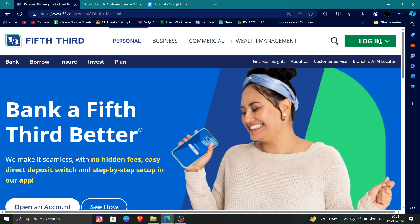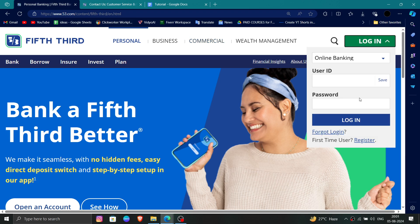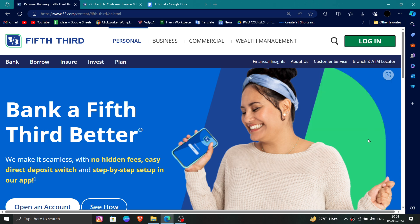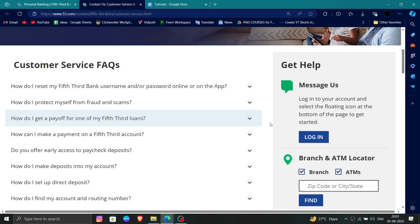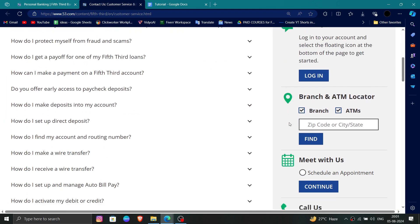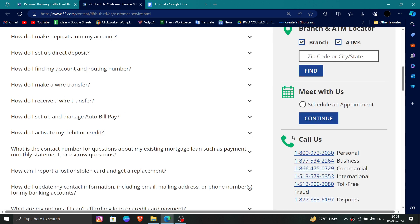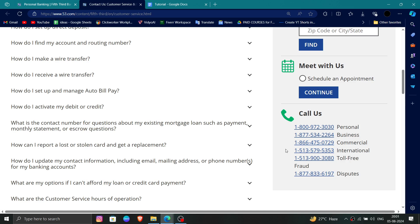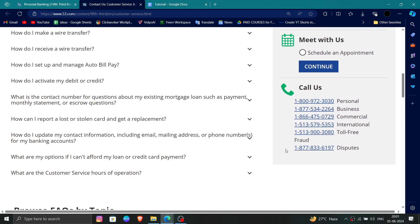Then you will click on login and here you have to put in your user ID and password. Then you can click on customer service, and after that you have to call them. You can see that you have to request to delete the account and they will process it.